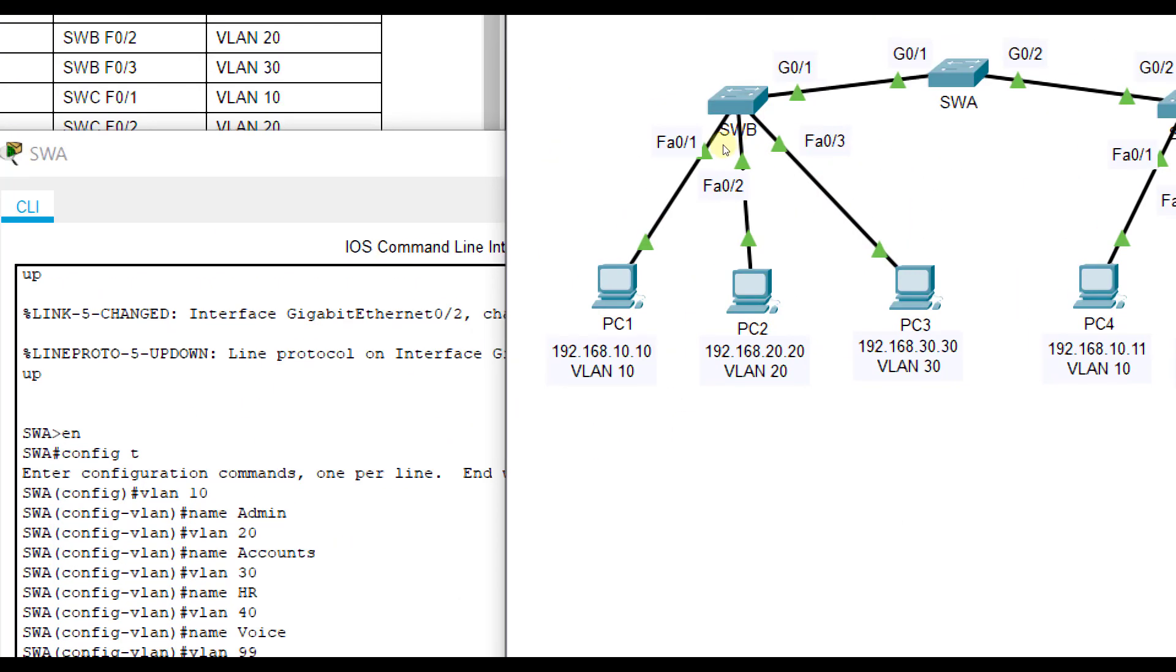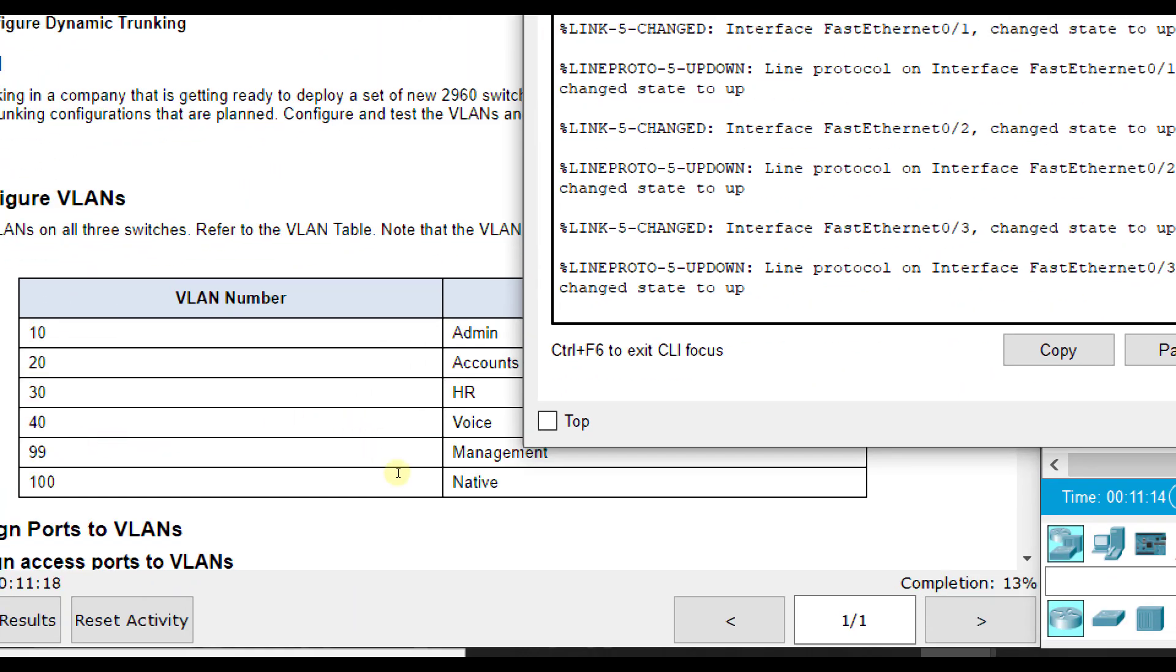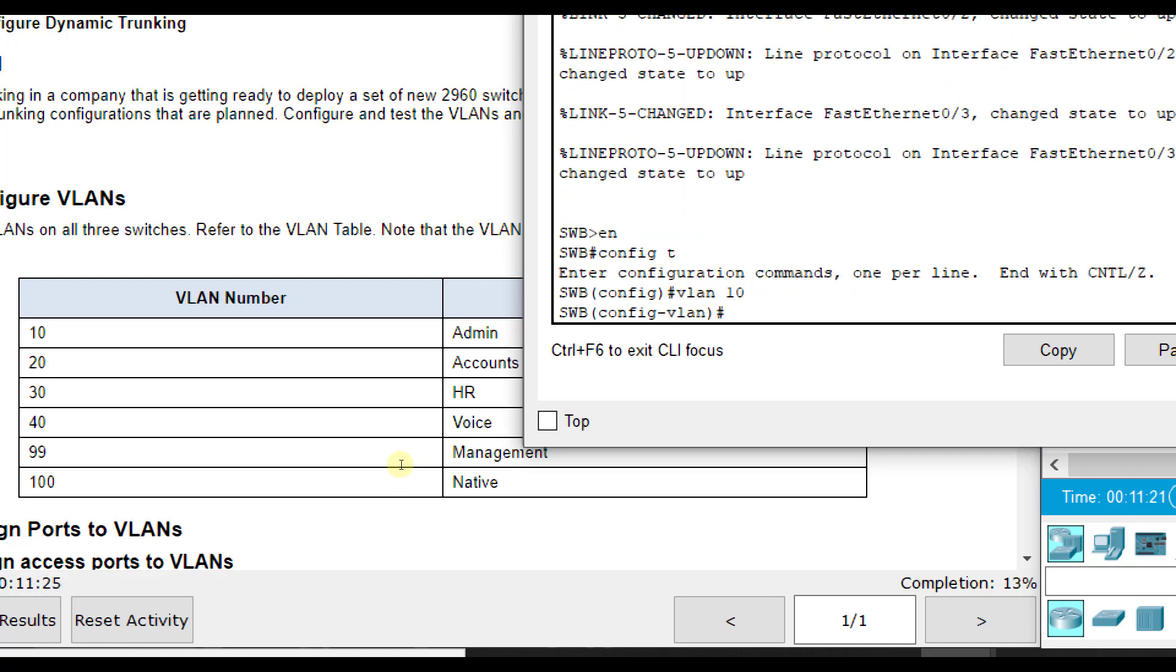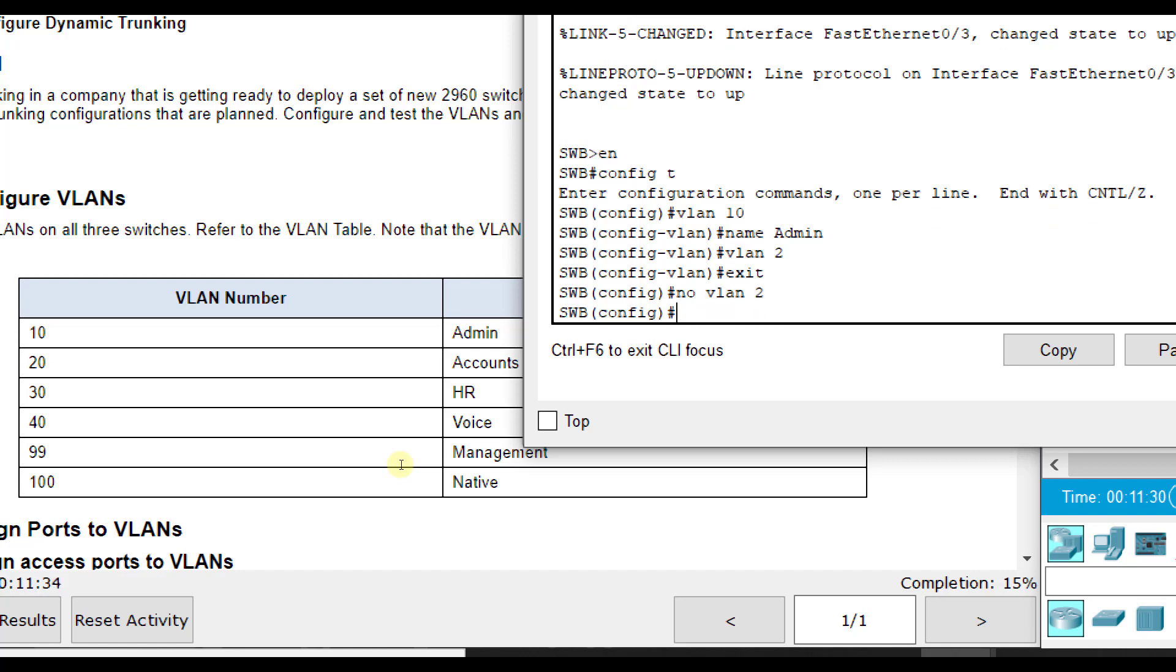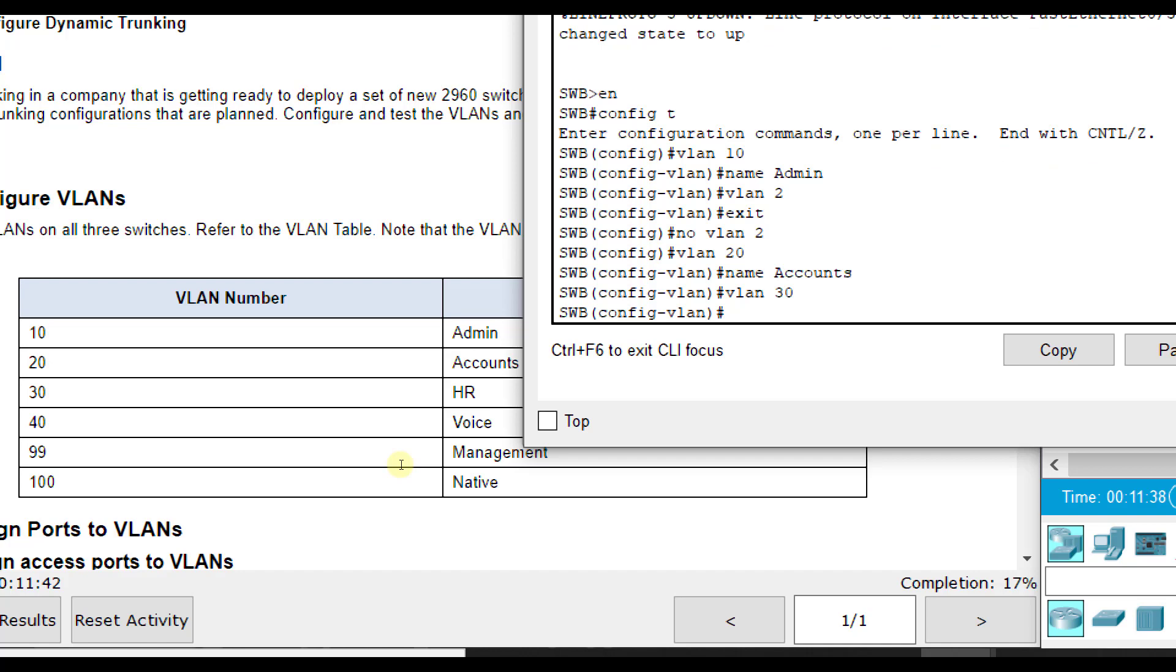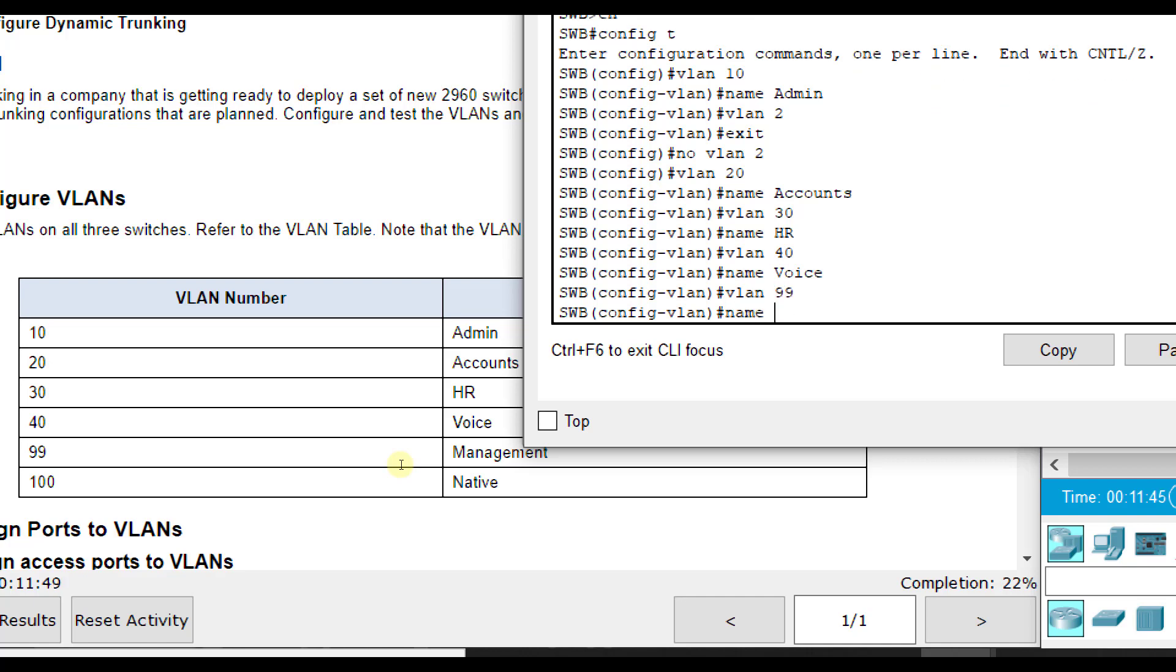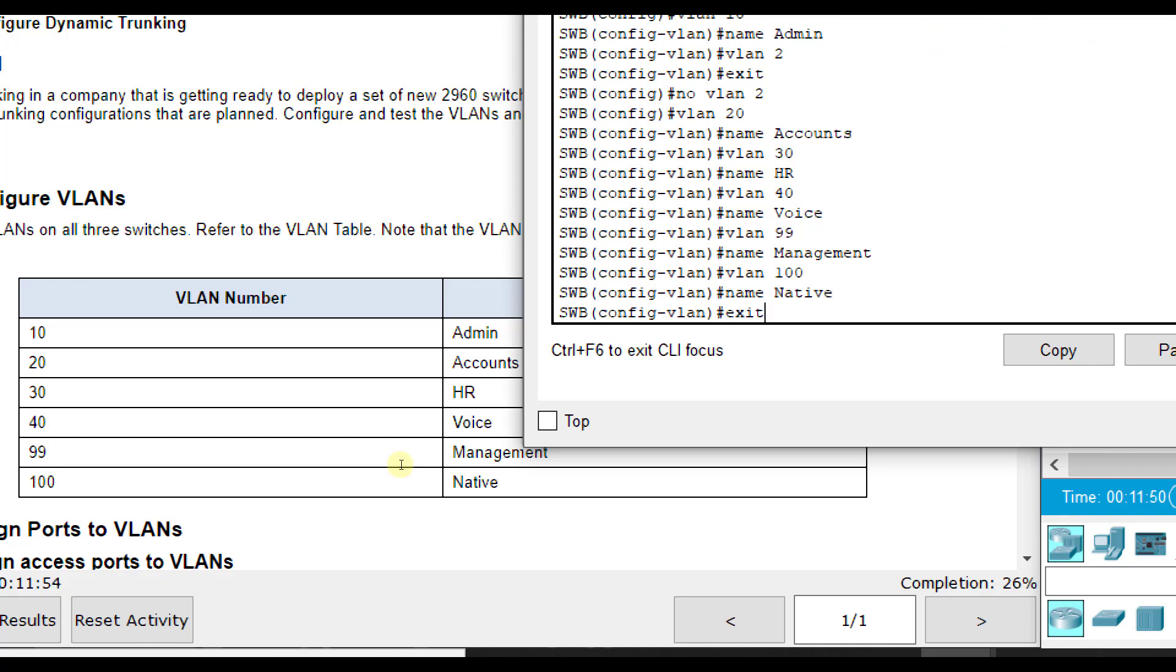Now let's go to SWB and do the same thing. Enable config T, VLAN 10 name admin, VLAN 20—let me go back one, I'm going to do no VLAN 2. Good practice of the no command or deleting it out there. VLAN 20 name accounts, VLAN 30 name HR, VLAN 40 name voice, VLAN 99 name management, VLAN 100 name native.